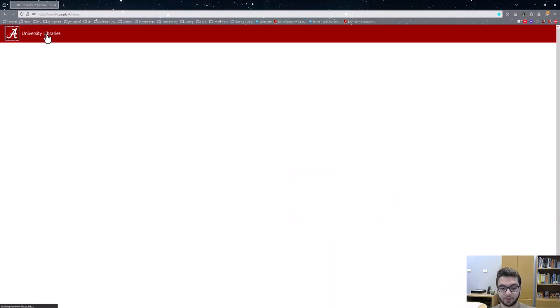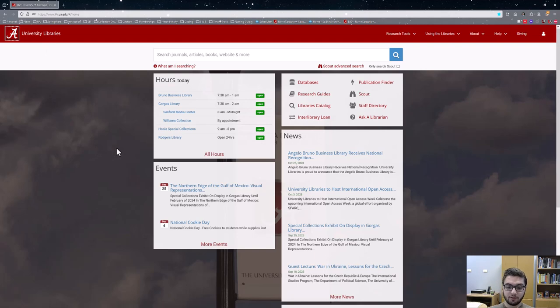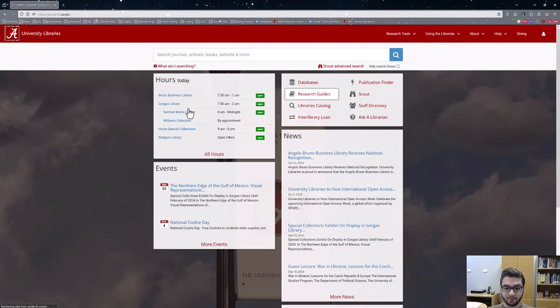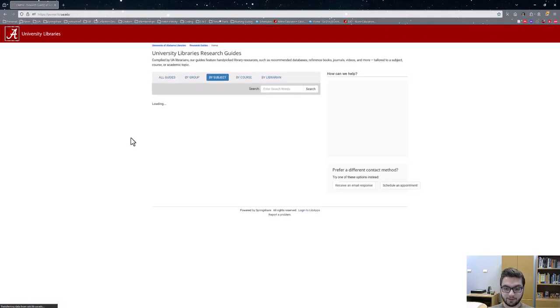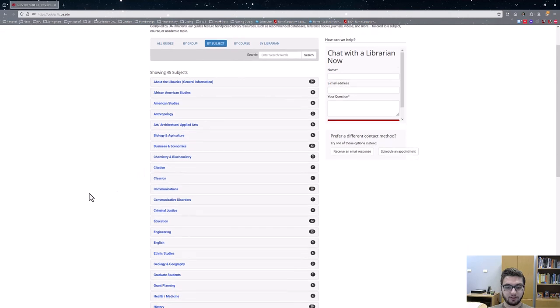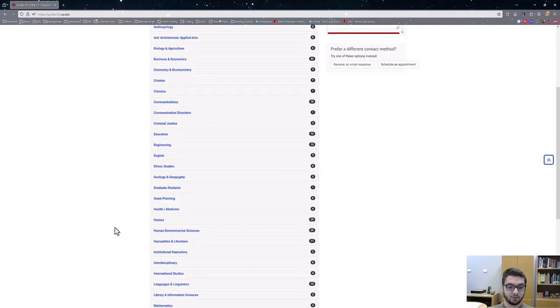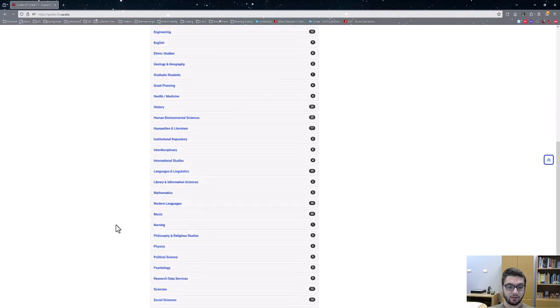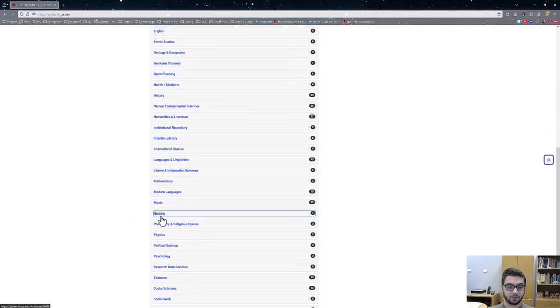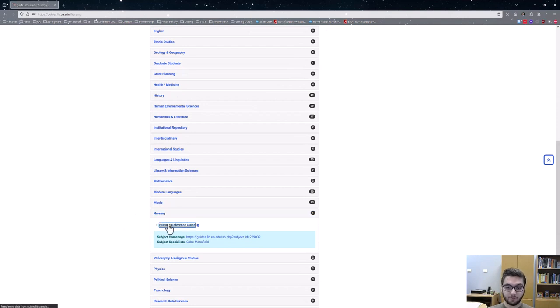One of the other options to find resources is through the nursing research guide. From the main library page, click on research guides, which is directly below databases on the center right side of the screen. Once in the research guides page, scroll down until you see nursing and click on nursing reference guide. Scroll down and there's nursing right there. Click on nursing reference guide.